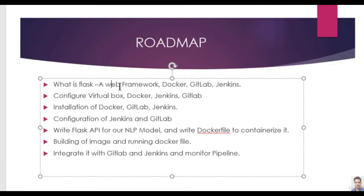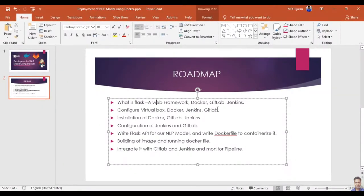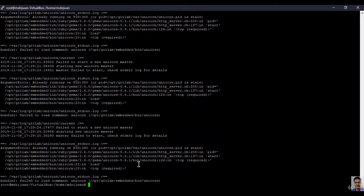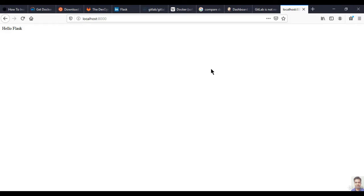We have done: Flask, Docker, GitLab, Jenkins — configured and installed. Our environment is completely built up and we can happily code and deploy. Thank you so much. In the next video, the link is in the description — click it and go directly to that video to see how the actual integration works, how the continuous integration and deployment pipeline is actually working.